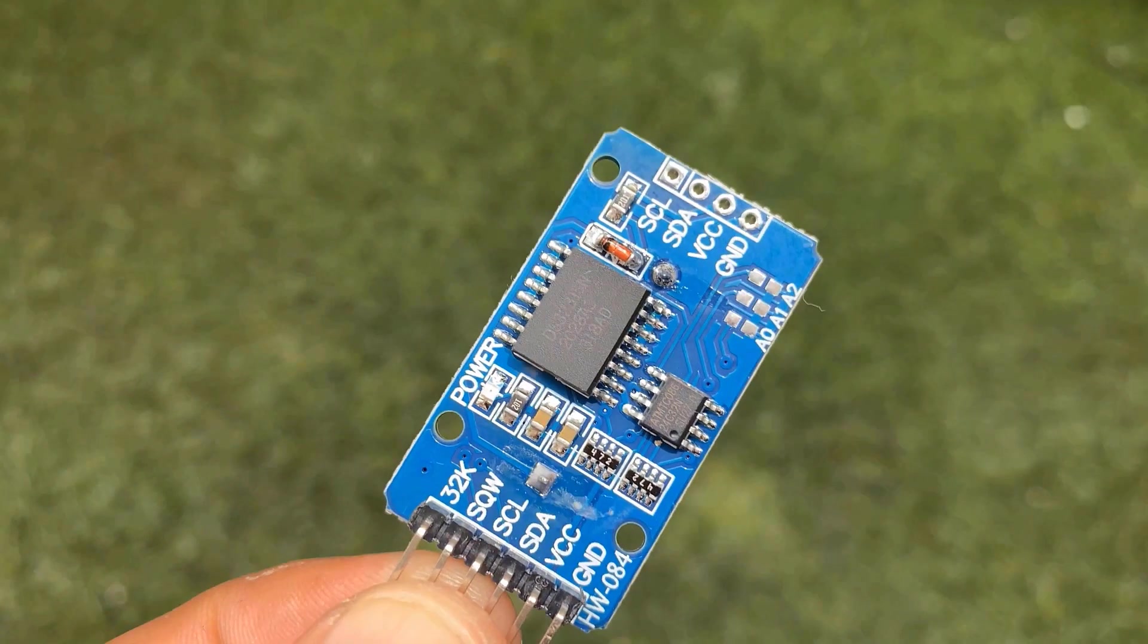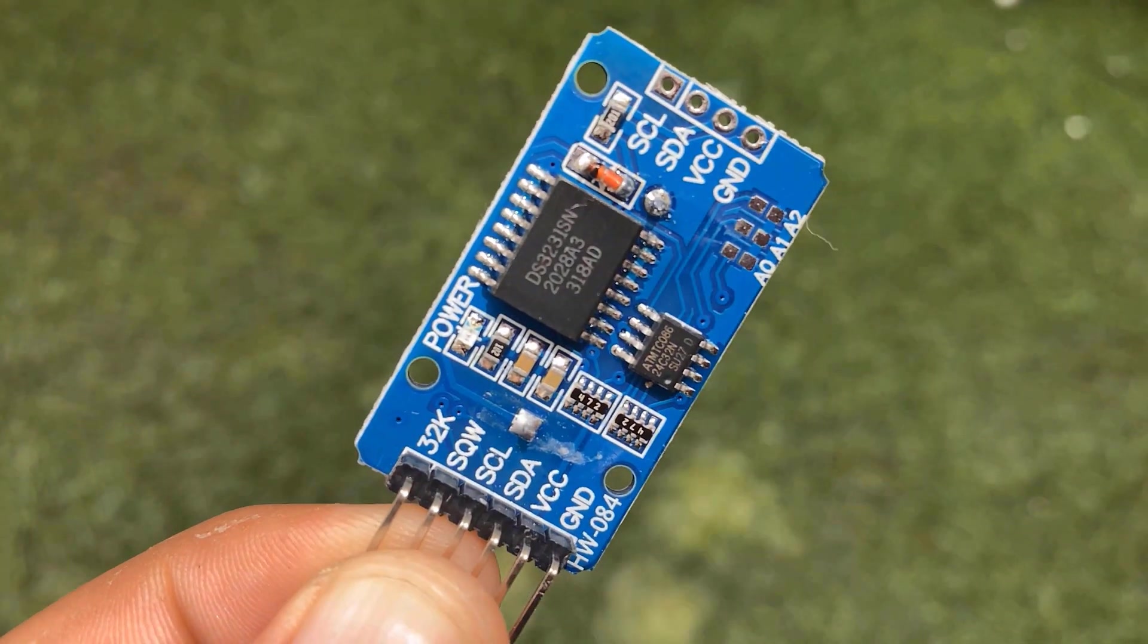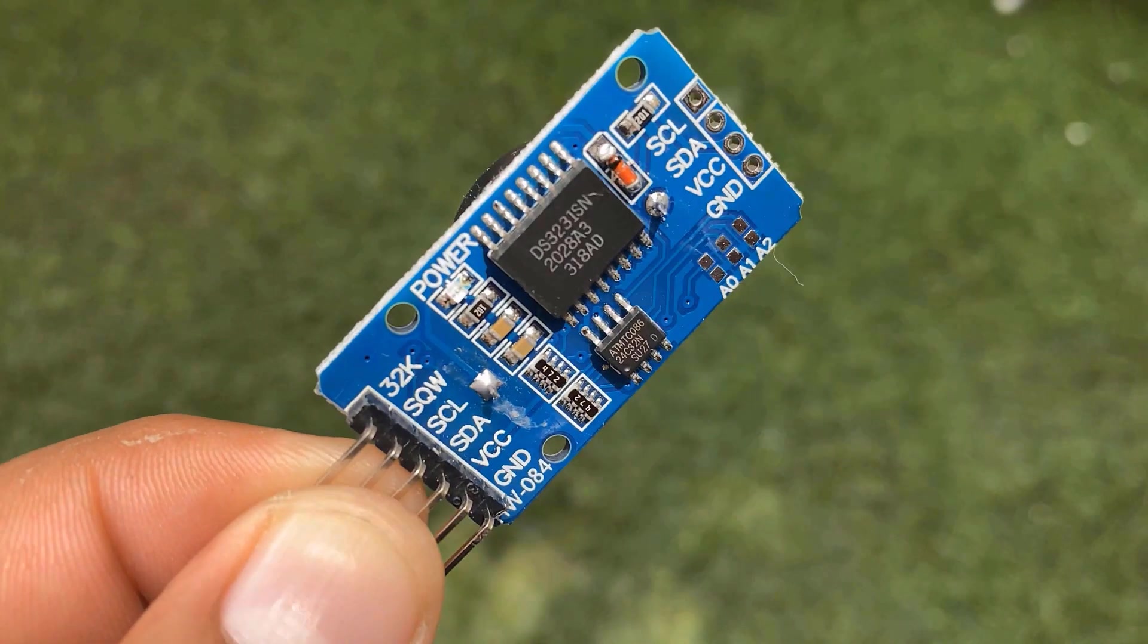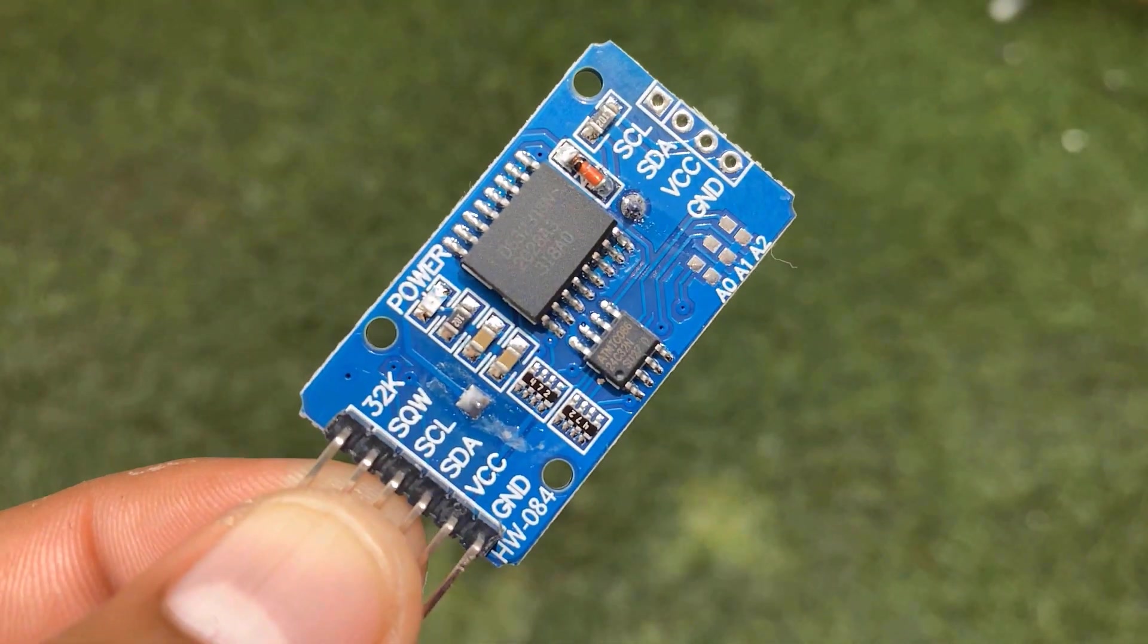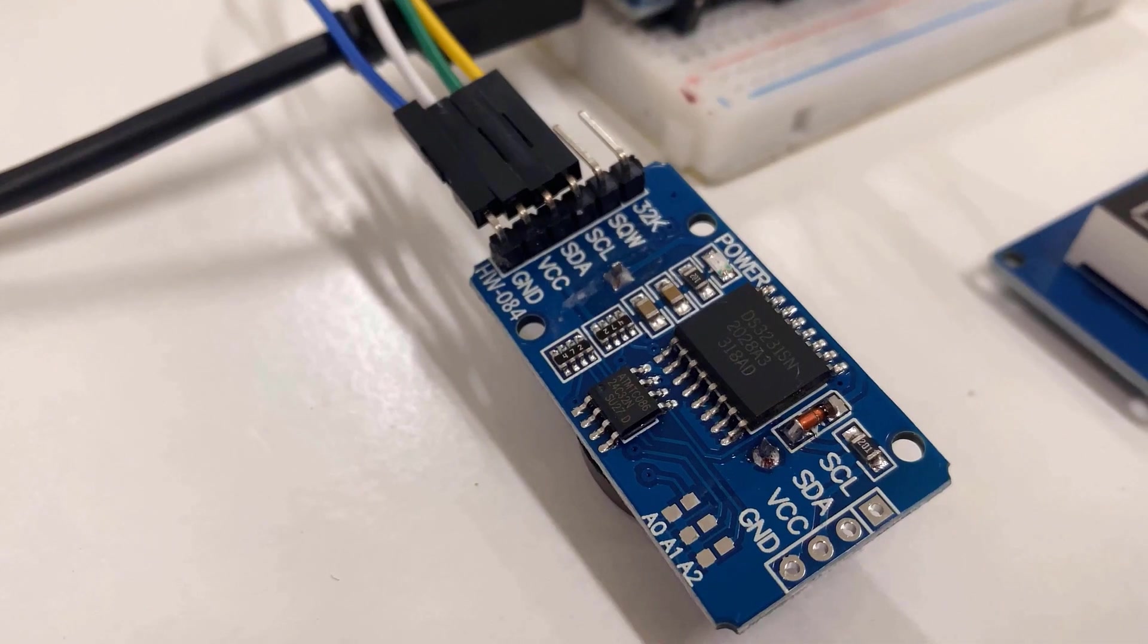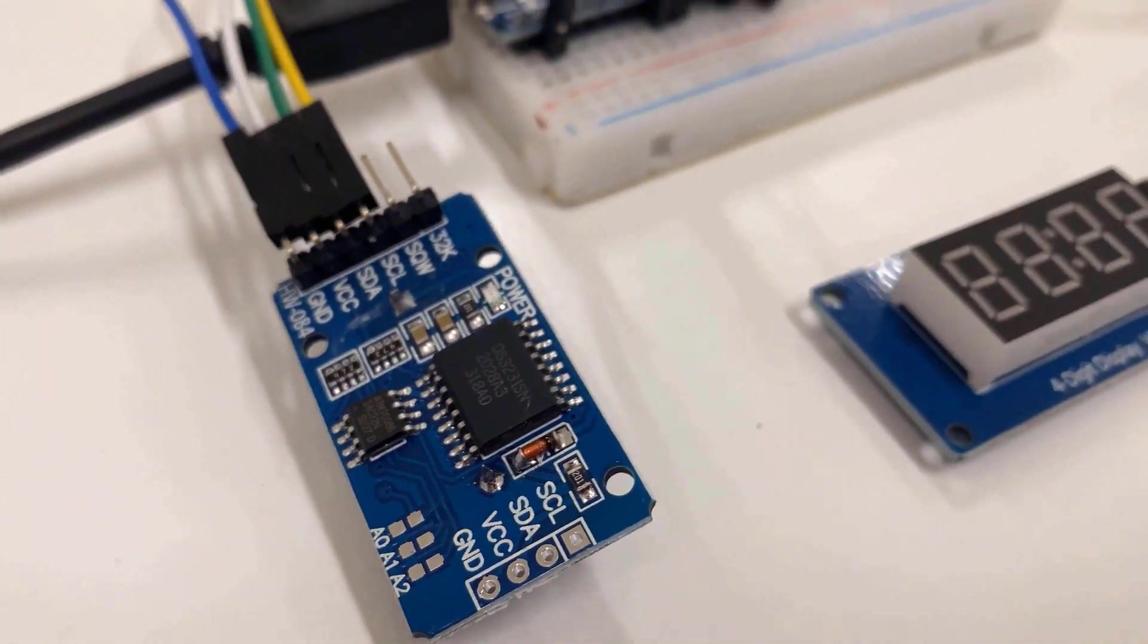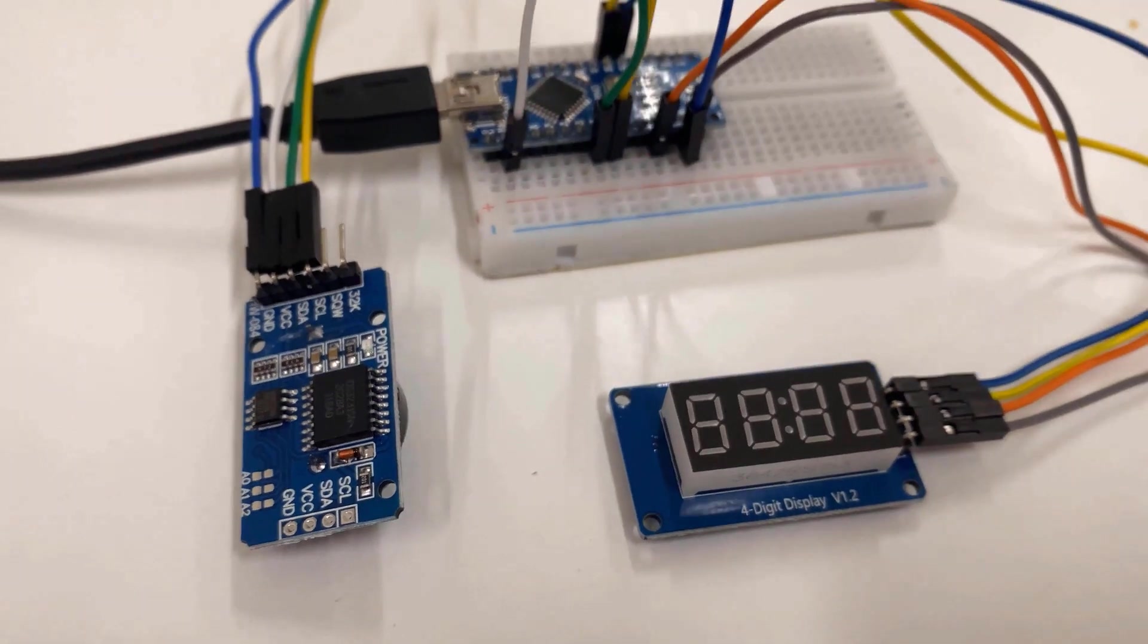We can use the TM1637 display and DS3231 RTC module with Arduino to create a real time clock as well. Here is the connection diagram for our project. The DS3231 is connected to the I2C pin of Arduino. Again I used the breadboard to assemble the circuit. The circuit is simple to use and assemble.